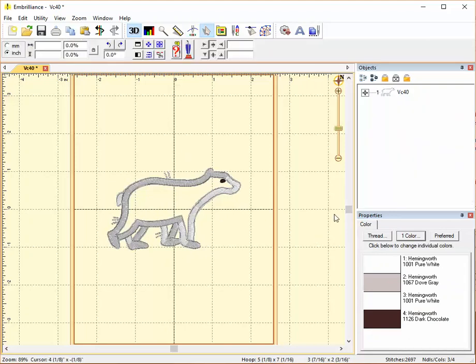And that's how you can separate parts of a color stop and change the colors and even remove parts of a color stop in Embrilliance Essentials. This tip is from Embroider.com.